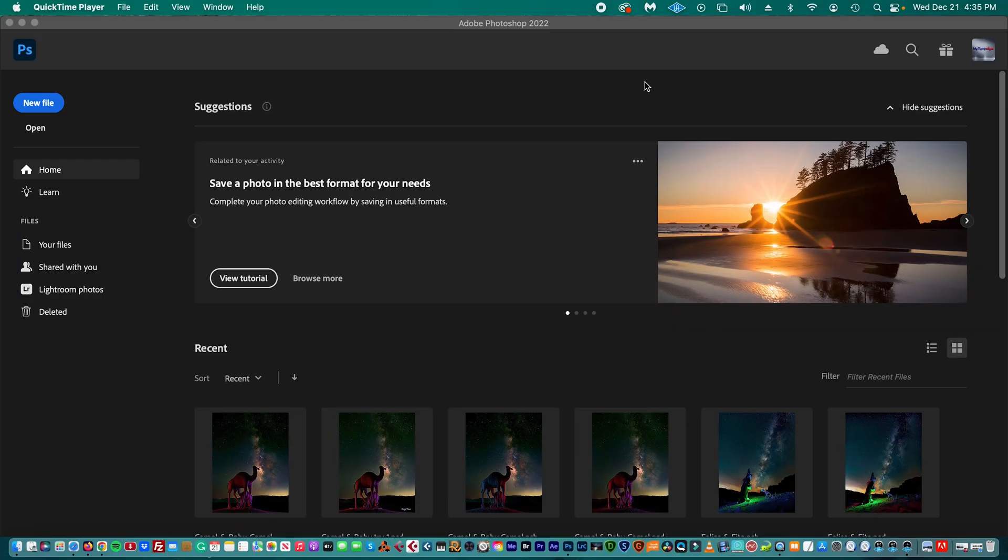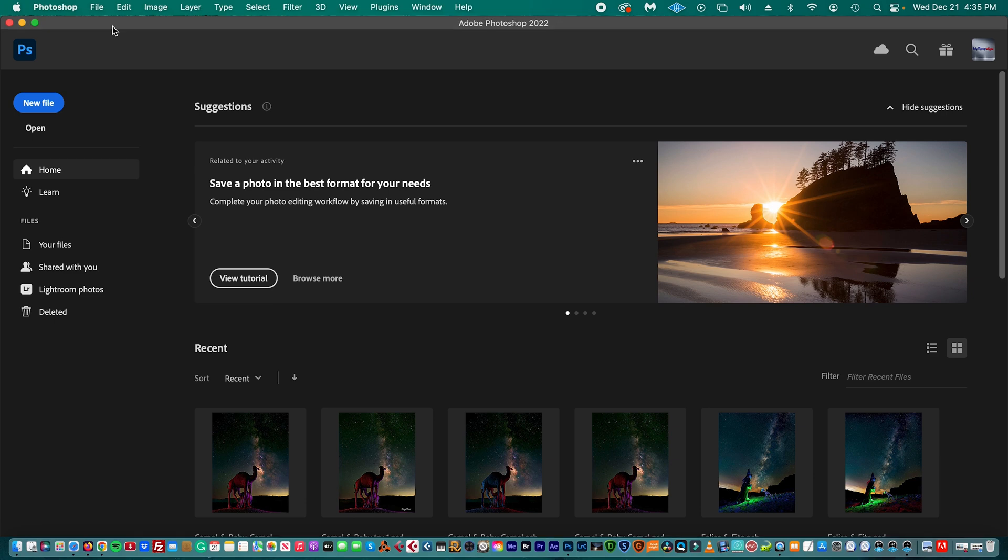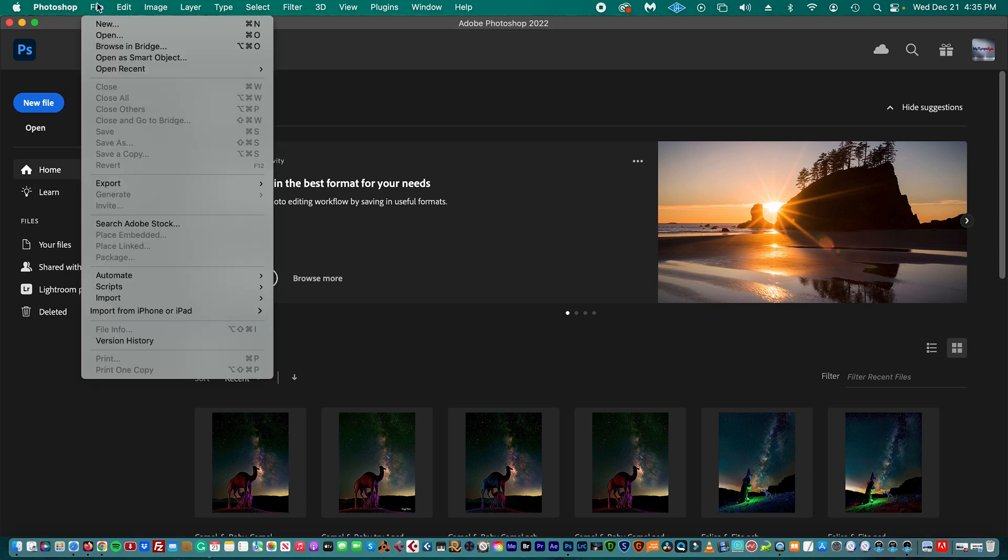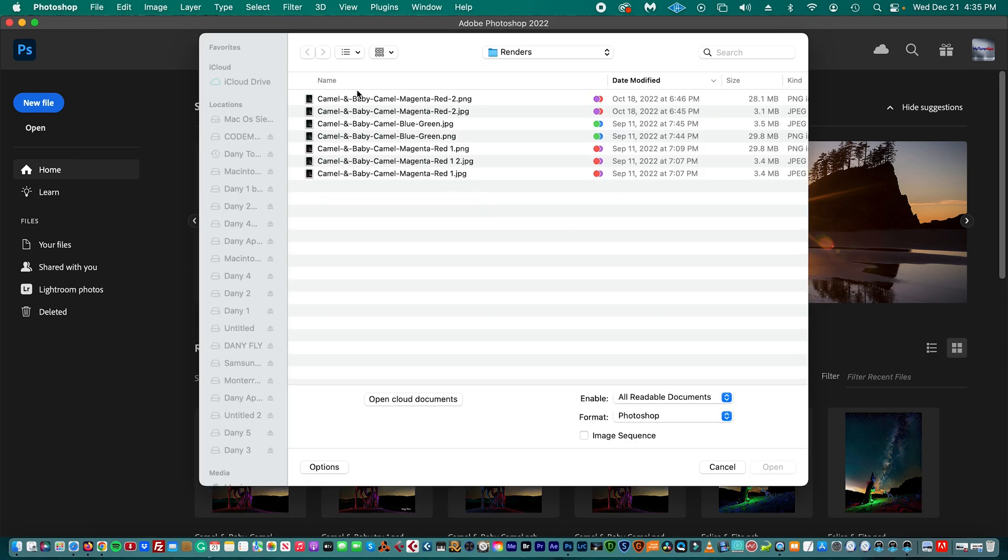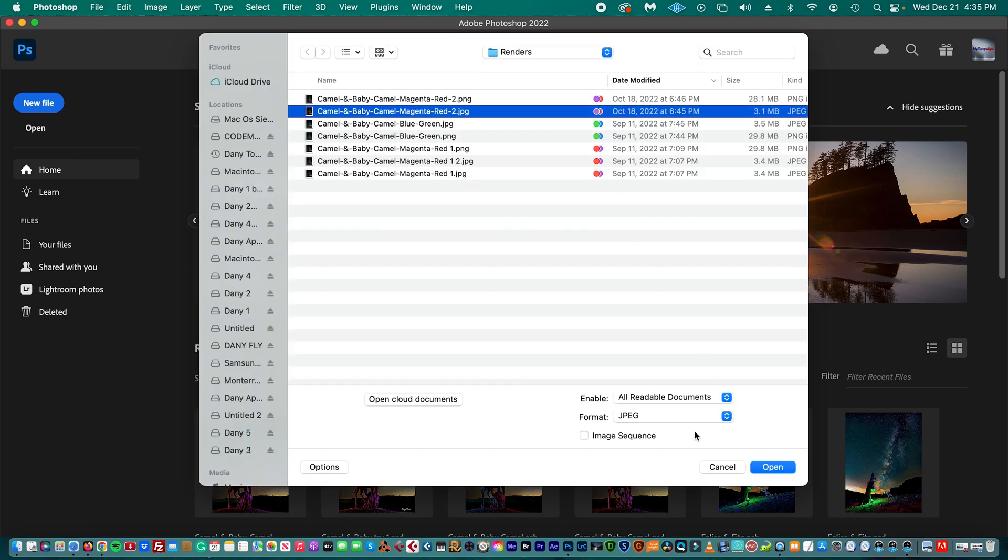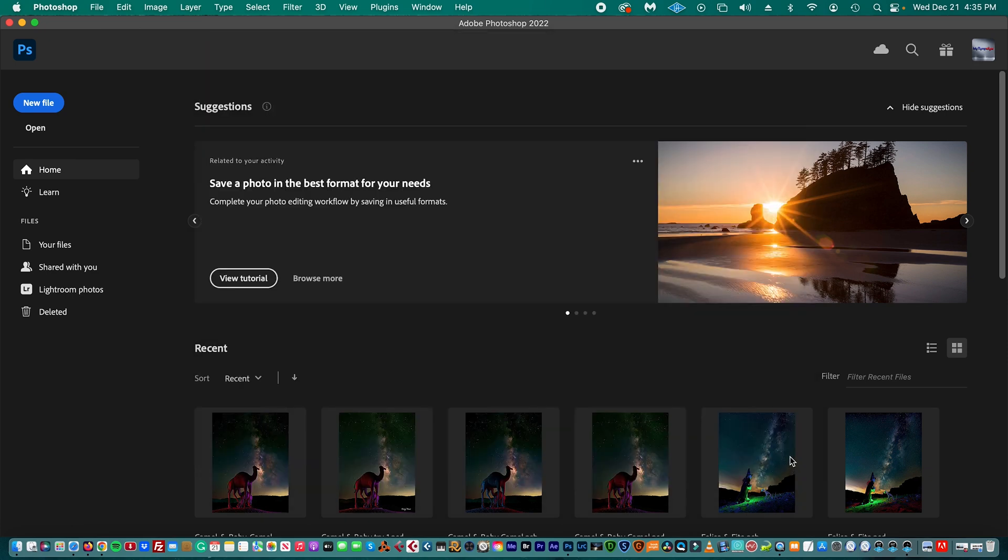Okay, so right now we're going to place a signature, but instead of doing it to just one picture, we're going to do it to a bunch of pictures at once, which means in batch. So we are in Photoshop, and first we're going to open a file. We're going to choose one picture JPEG and we're going to open it.